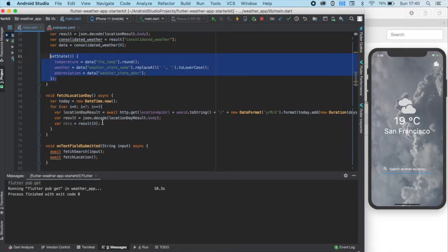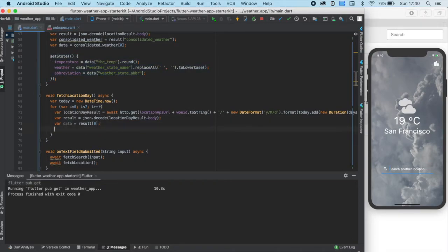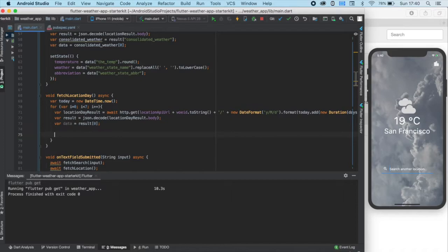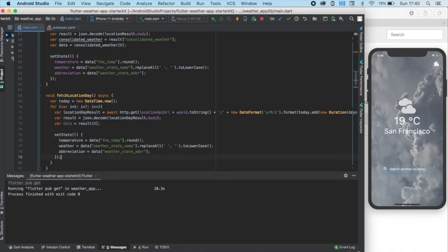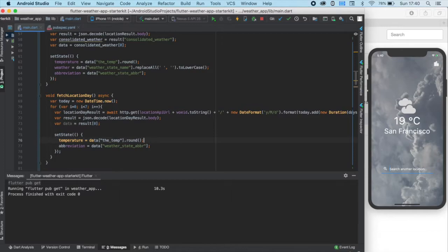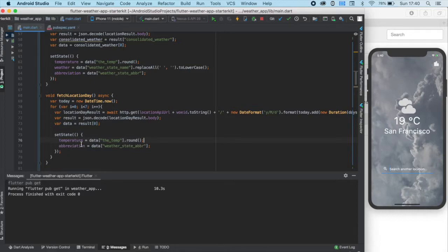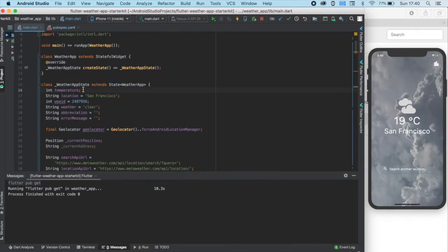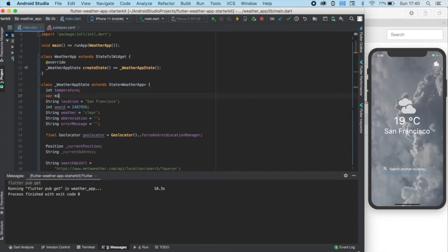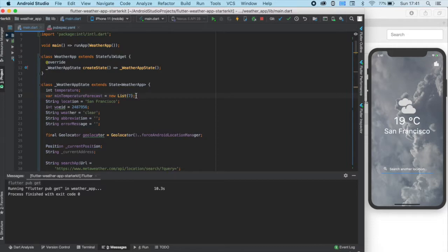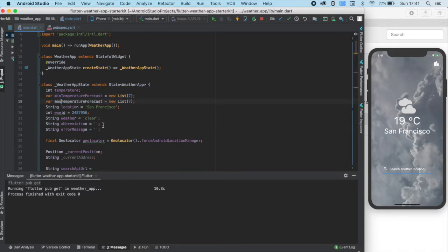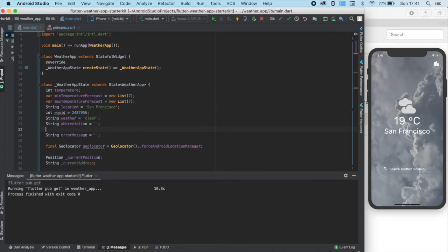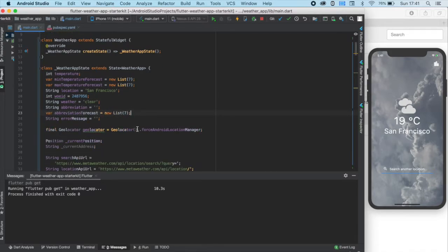Where we don't want to change the current weather, so I just delete this line. And instead of changing the current temperature and the abbreviation of the weather state, we need to declare new variables for the forecast. Let's go to the top of this class and declare a mean temperature forecast list that has 7 elements and also a max temperature forecast and an abbreviation forecast list.